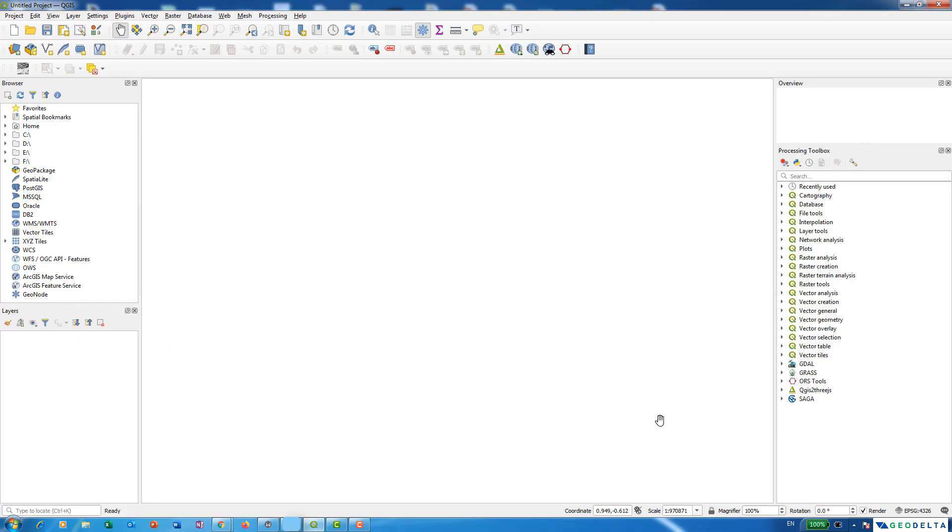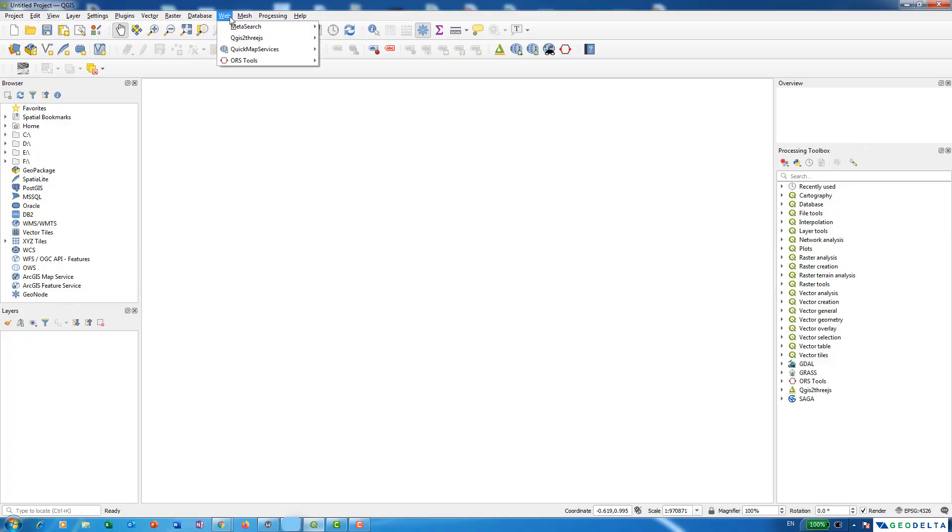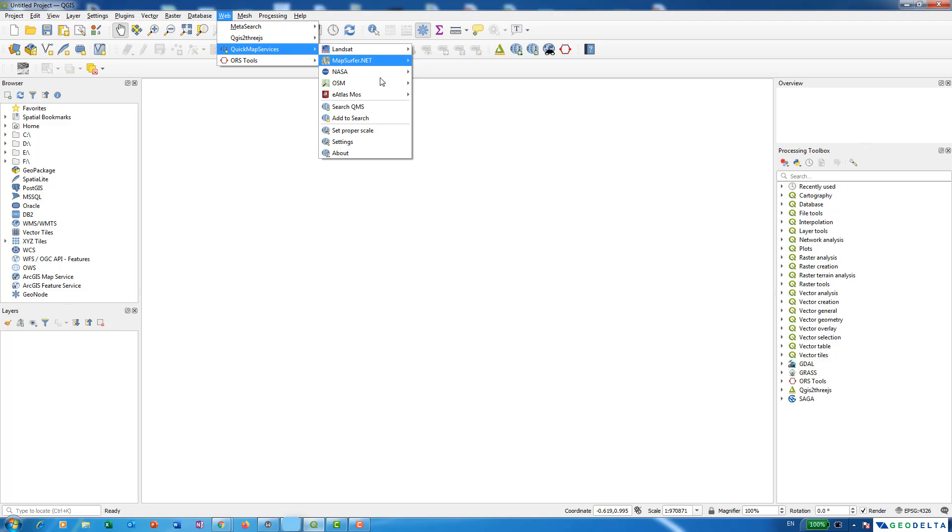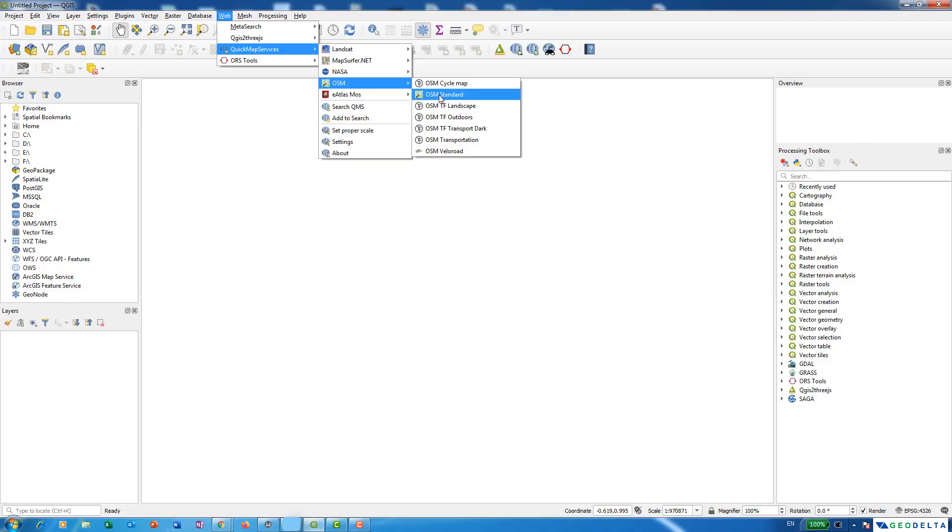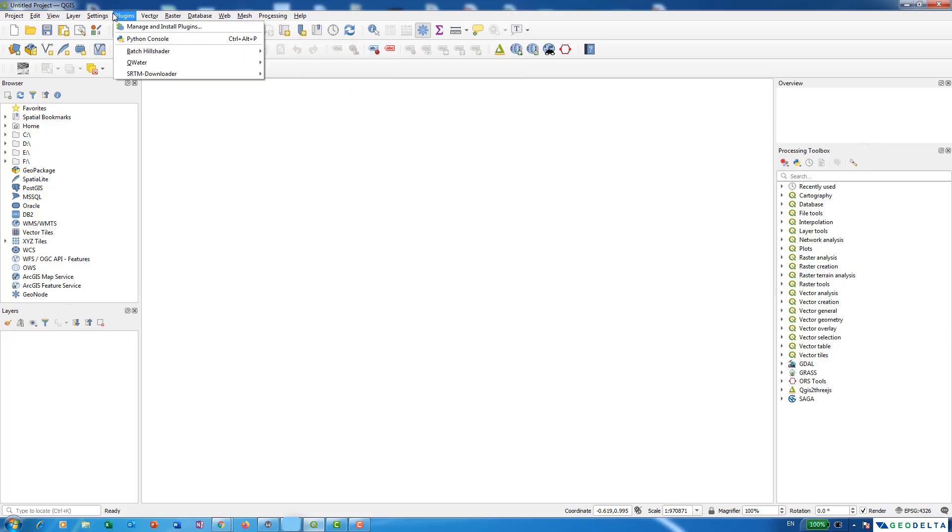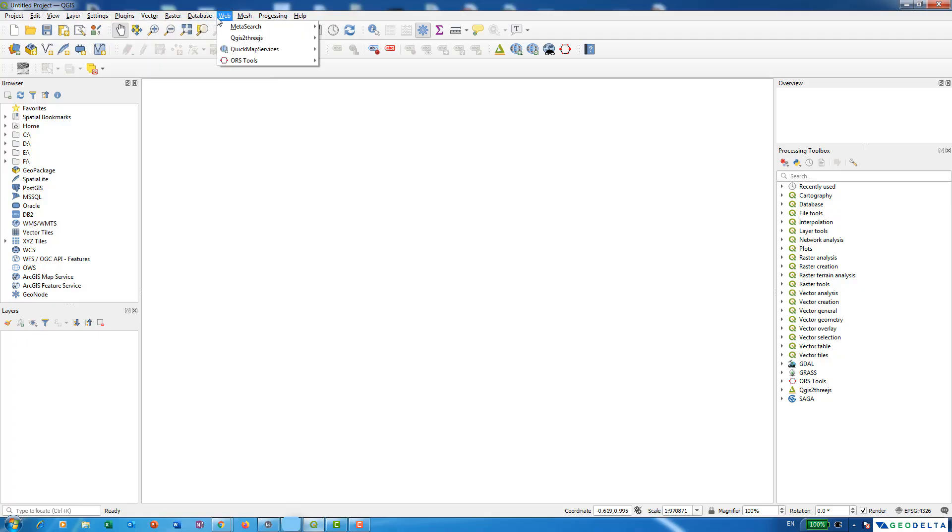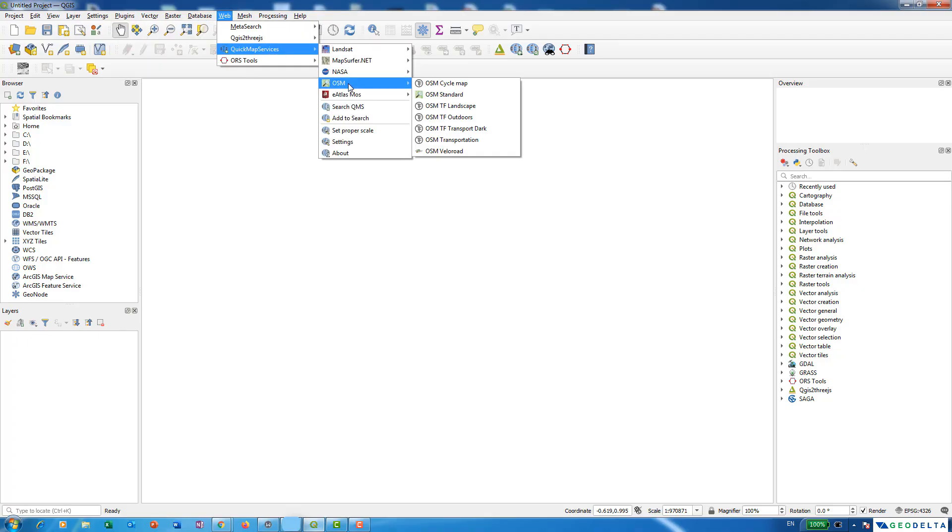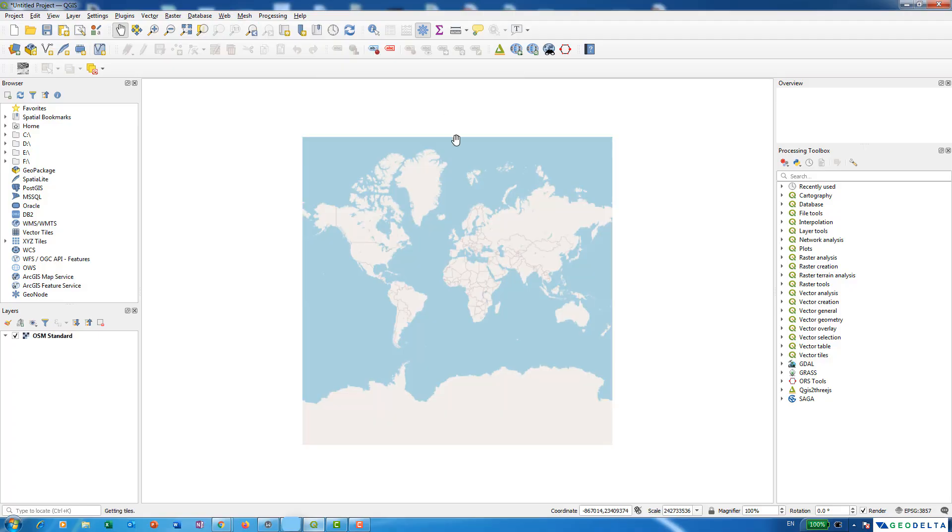Now we have the ORS Tools plugin installed. The next thing I would like to do is to add OpenStreetMap as a base layer. In order to do that I have already installed this Quick Map Services, and from Quick Map Services I can simply add the OpenStreetMap to my mapping canvas. In case if you haven't installed Quick Map Services you can simply install it just the way that we installed the ORS Tools plugin. You can simply go to Plugins, Manage and Install Plugins, and then install Quick Map Services. Once you do that you can simply go to OSM and add the OSM standard.